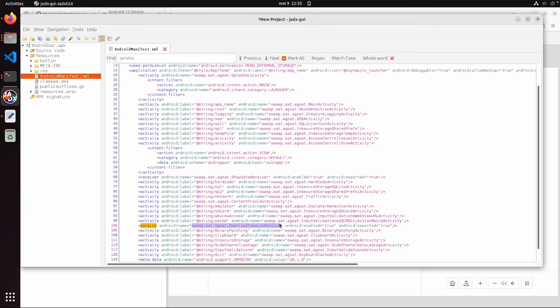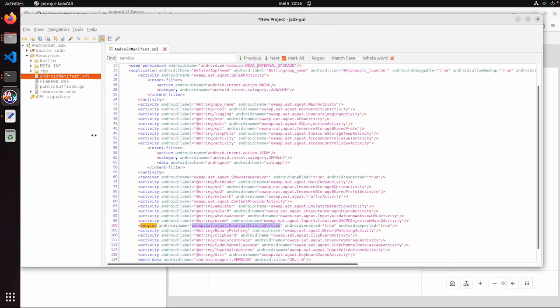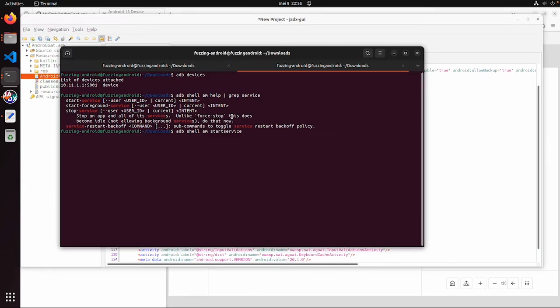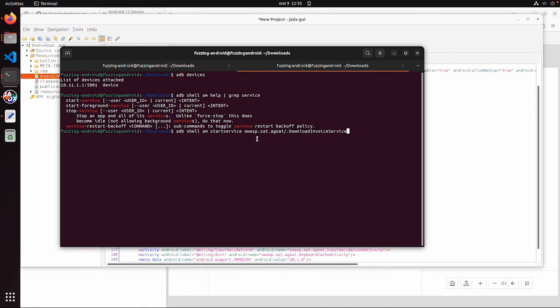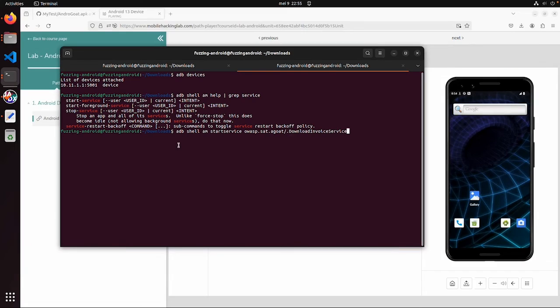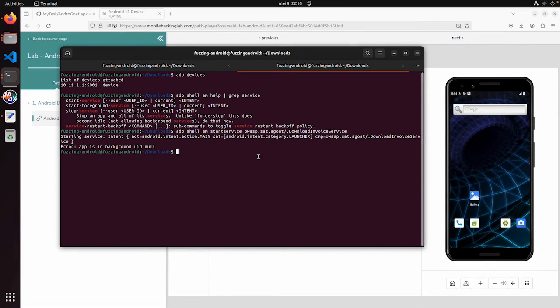What we can do, we just copy the name again of this service, and then let's paste this name. Don't forget to put a forward slash between the package name, the dot and the class name. And now let's try if we can start the service.